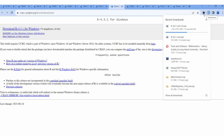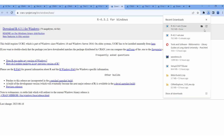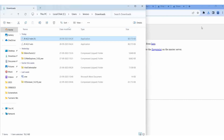Download R 4.3.1 for Windows - click here, then it is downloaded in my downloads area. A few seconds and it will download. I am already downloaded. I am opening it - it is in the download folder. If I run the application, it will automatically run.